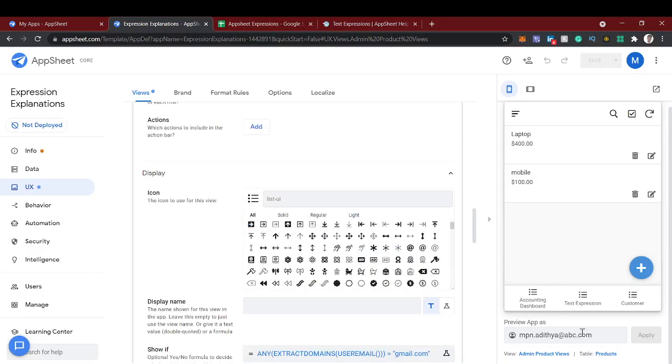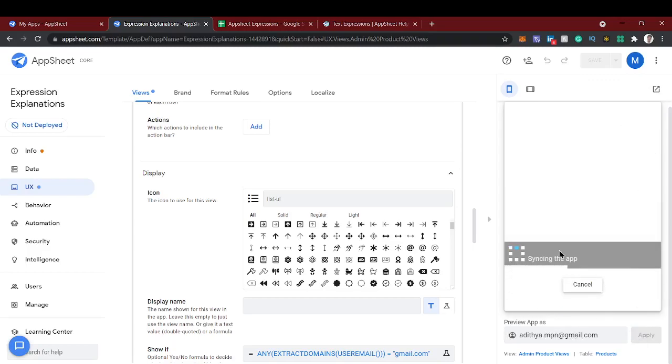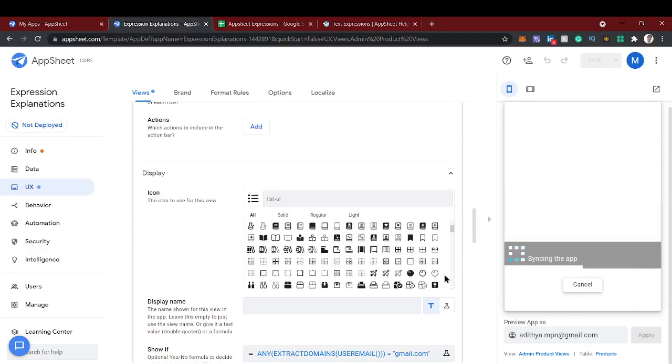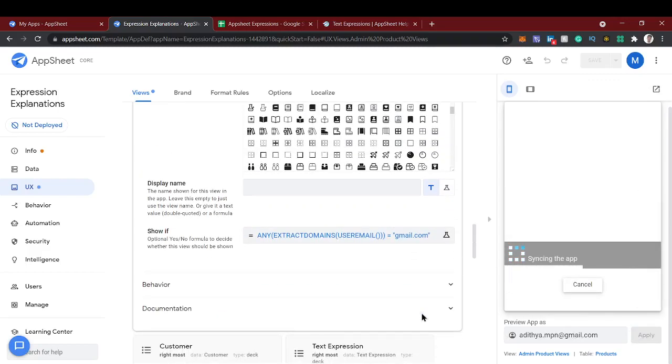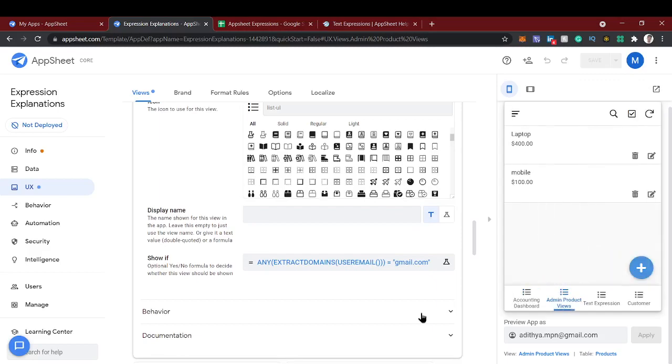And again, if you set the domain value with the gmail.com it will show up here. So the admin product view will show up like this. You can use this extract domain and give access to a particular domain users.